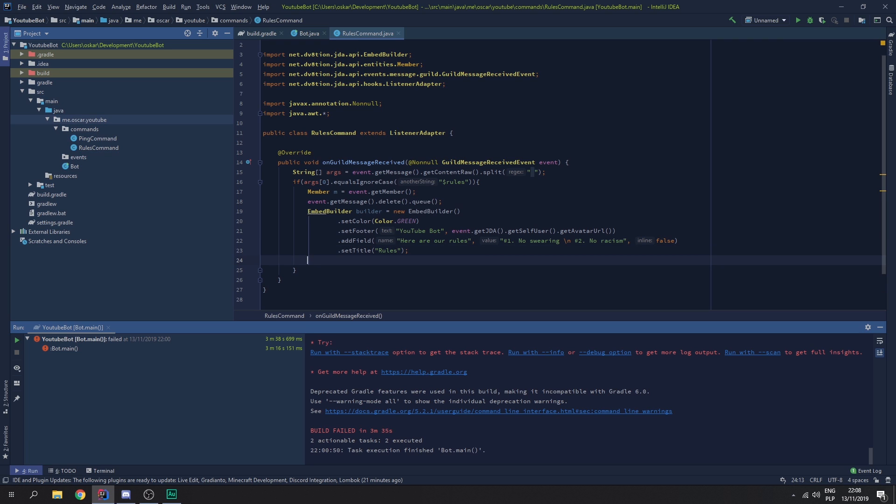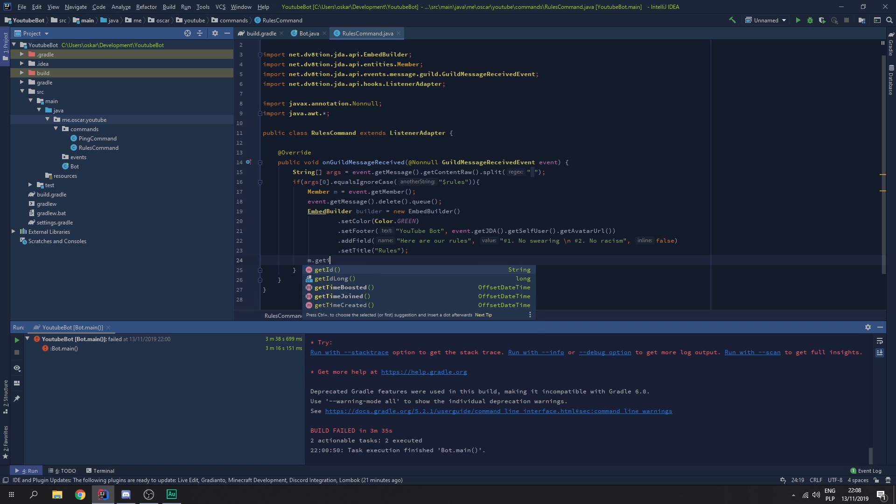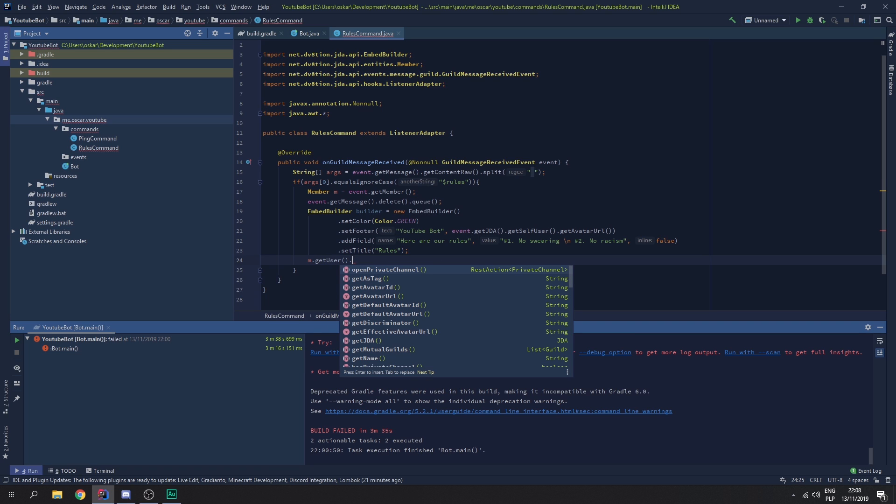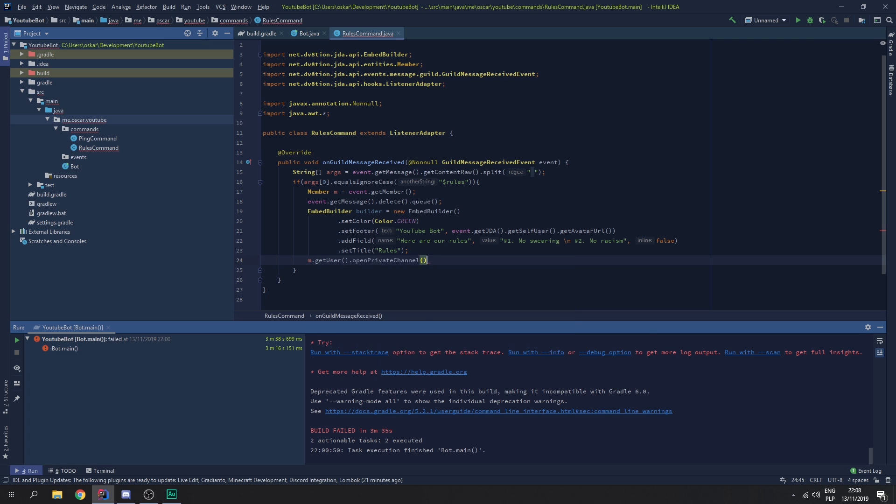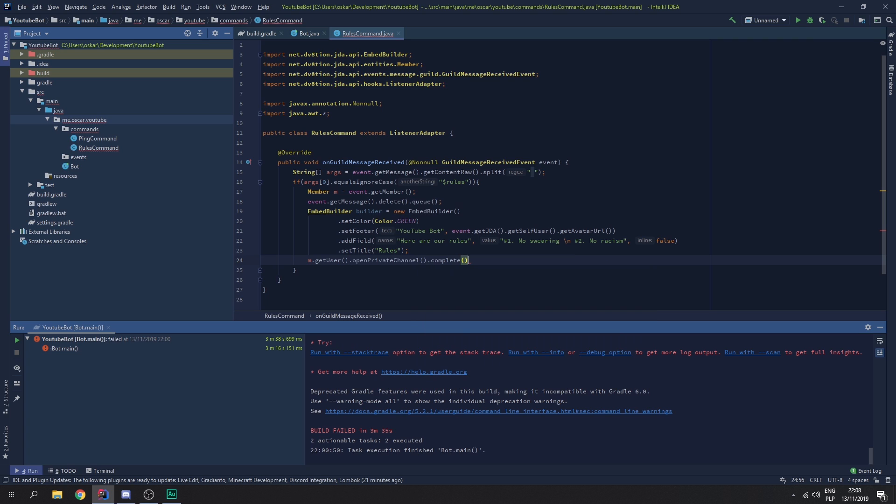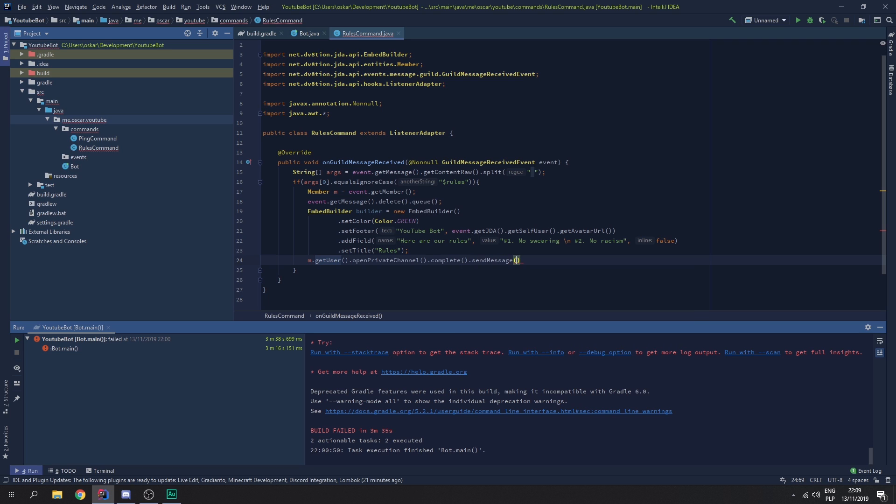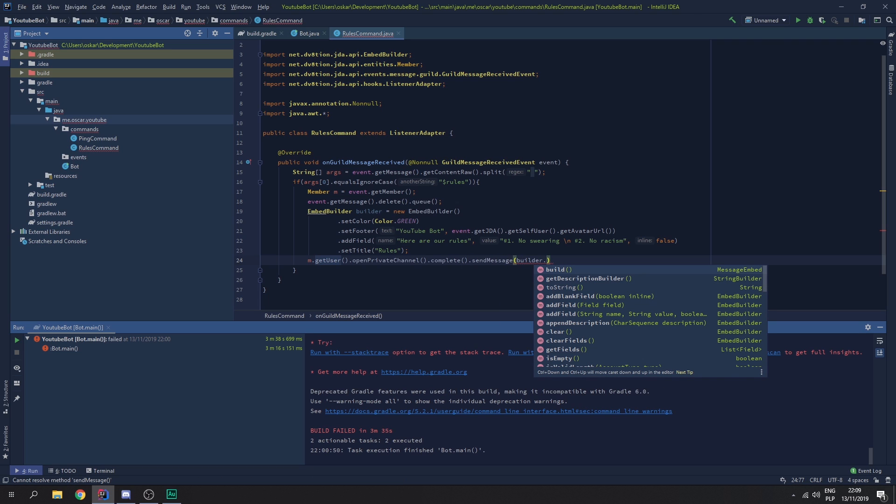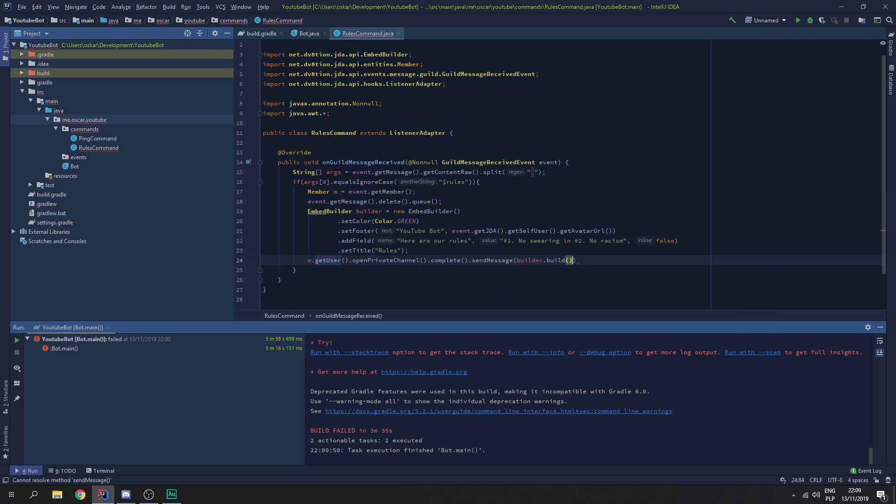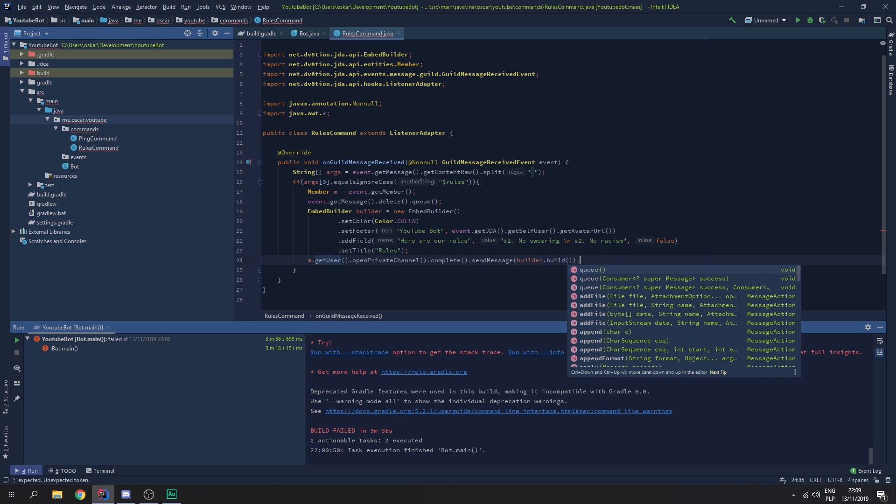Once we got this, we need to say, member.getUser.openPrivateChannel. We want to complete the action. Then, we want to send the message, which is going to equal to builder.build. Because, we want to build our embed and have a beautiful message in the queue.